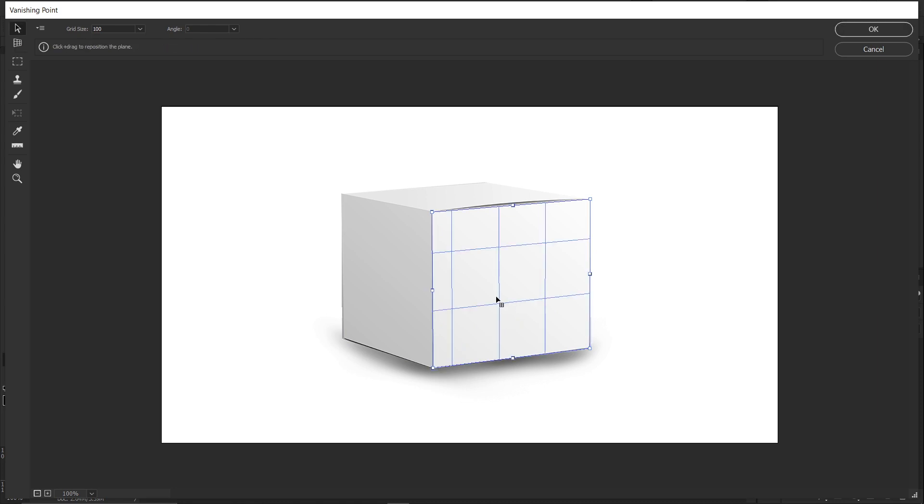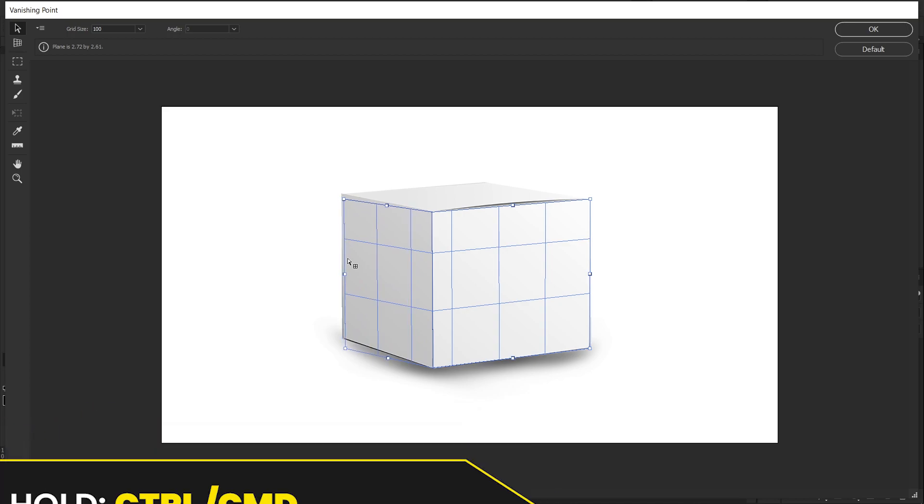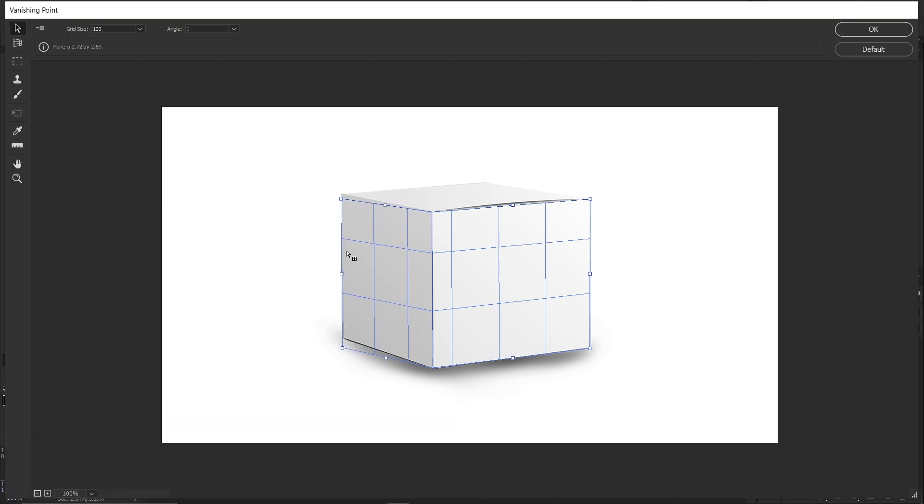As you can see, we've created one. If you want to place it on a different perspective as well, hold Ctrl on your keyboard and just drag it like this. It will make another perspective.